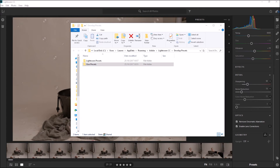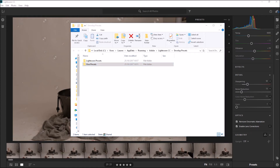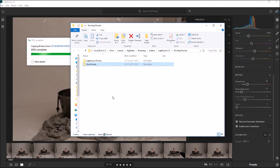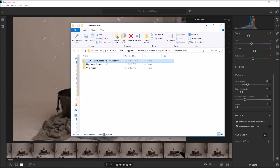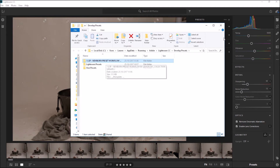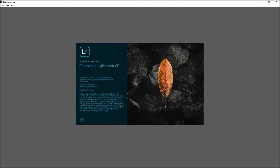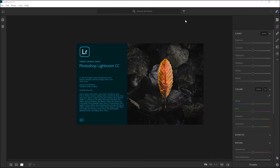Then all you need to do is locate your previous LSP presets. I'm going to open up the LSP Newborn presets and simply drag them over. Now we can see the LSP Newborn preset workflow is in. I'm going to close this and close down CC. It's important you close it down before reopening because the presets won't show until you open it up again.